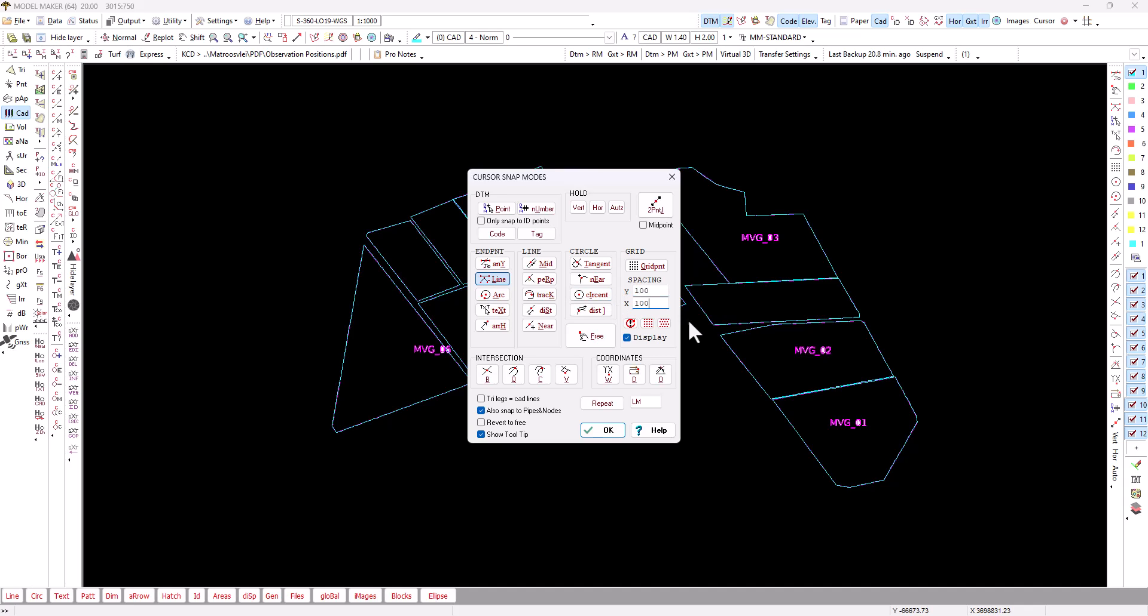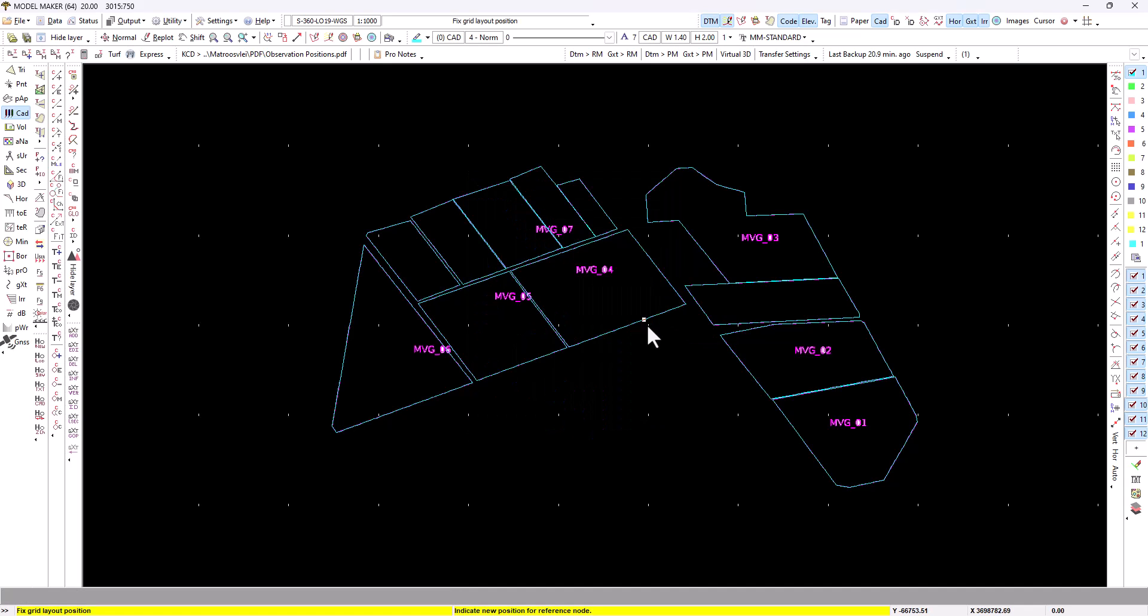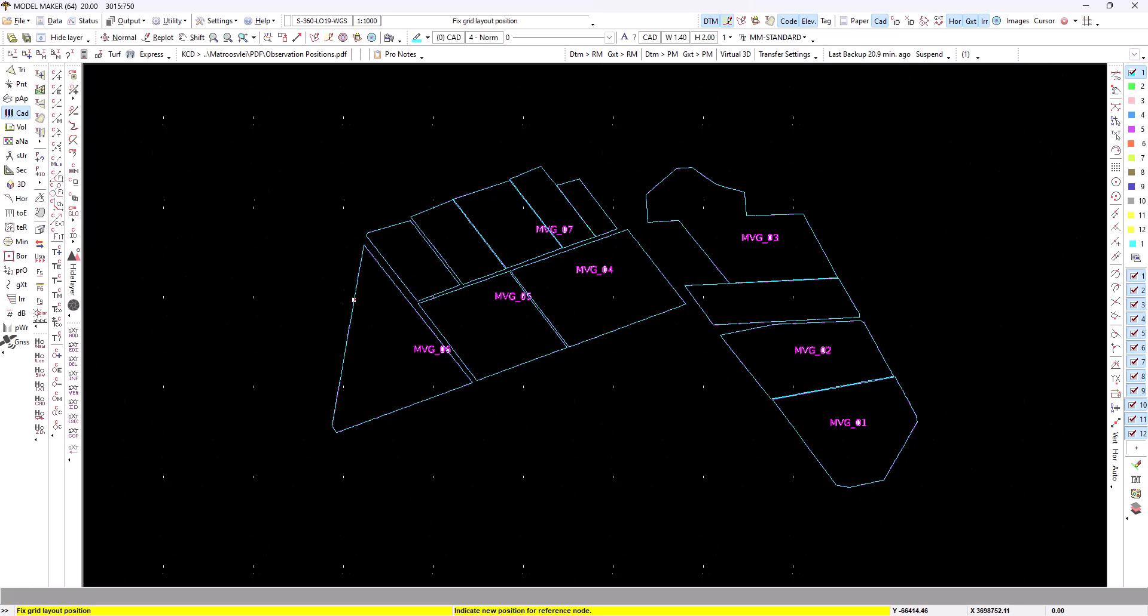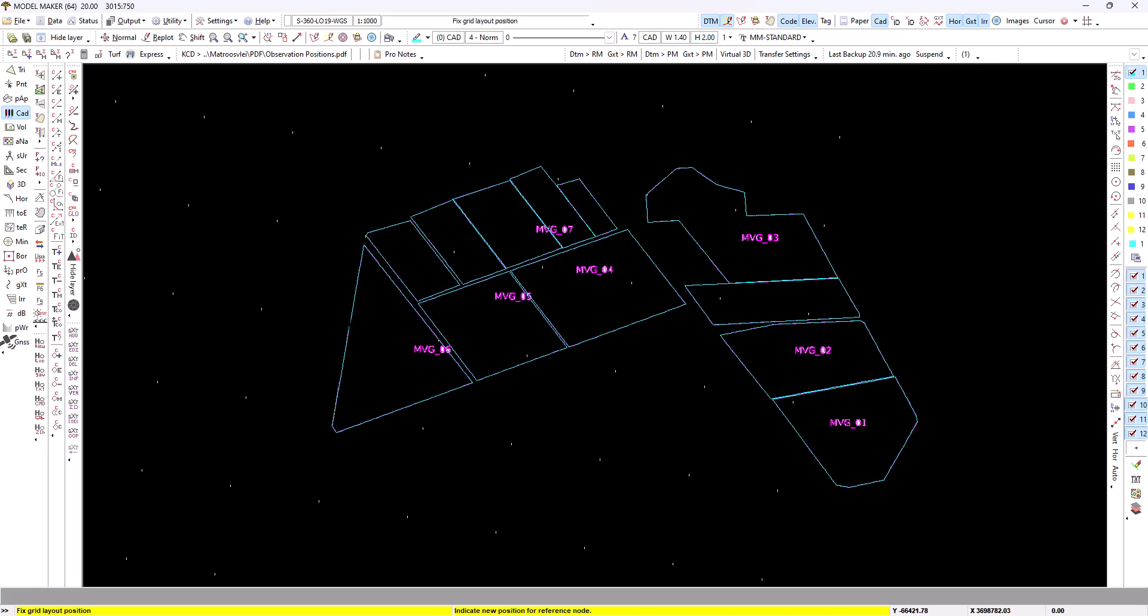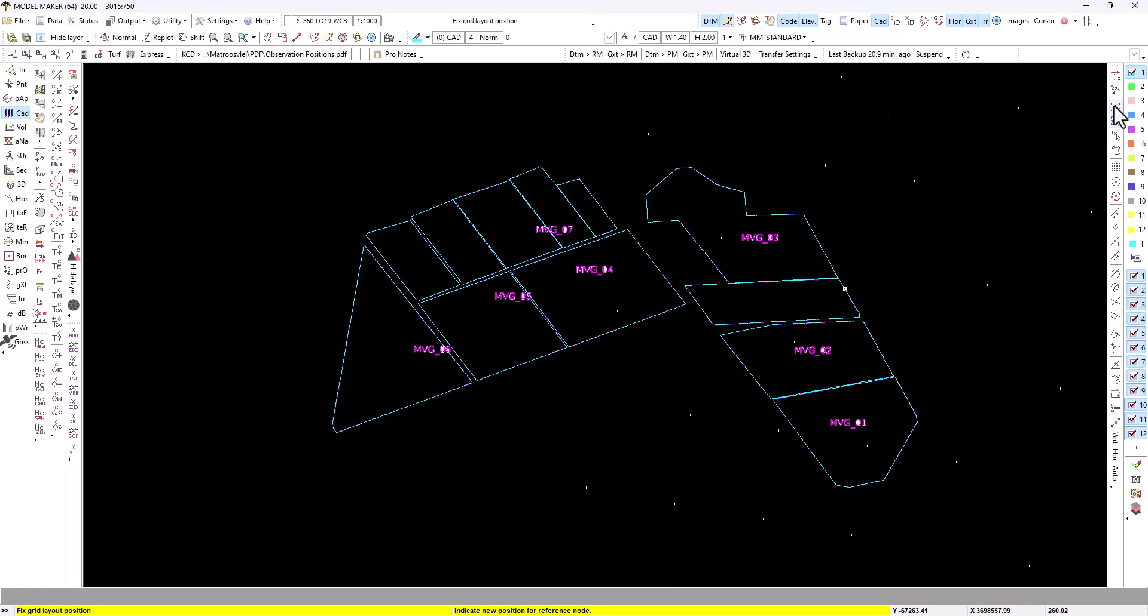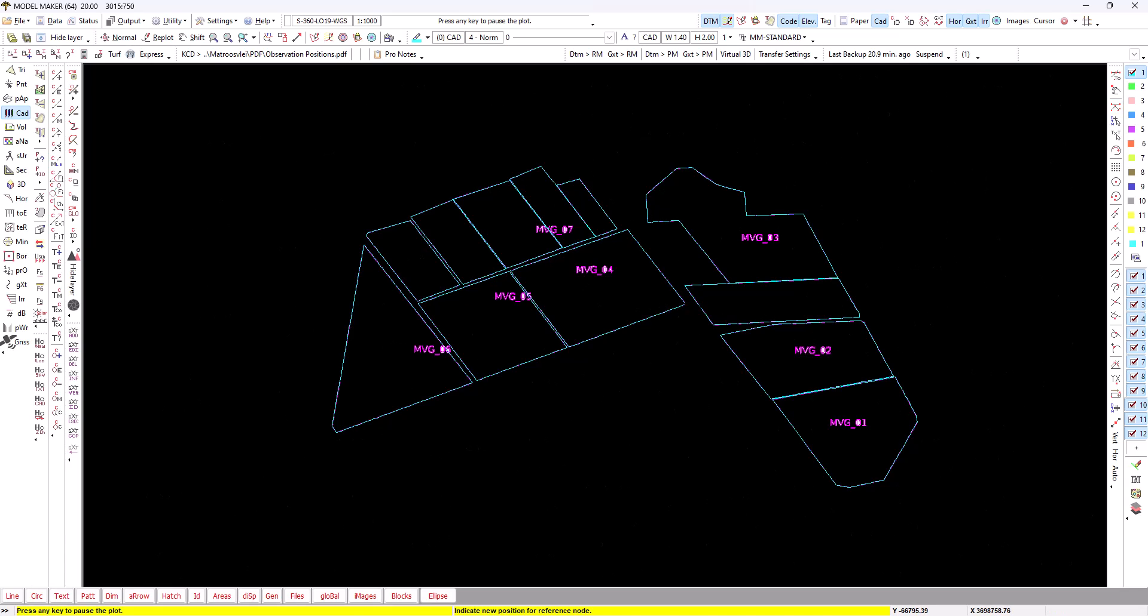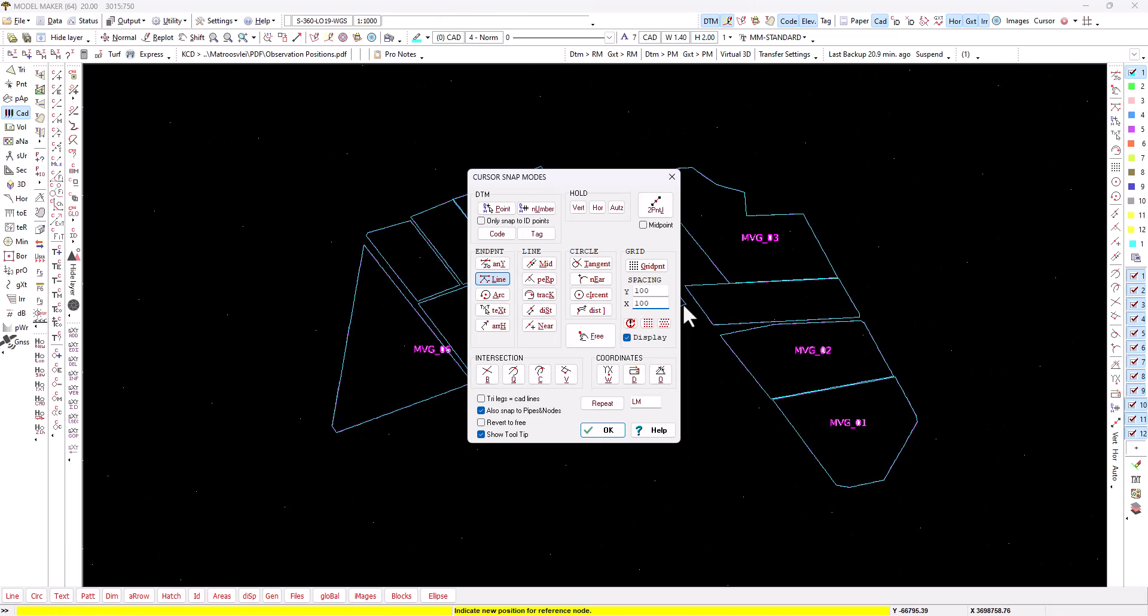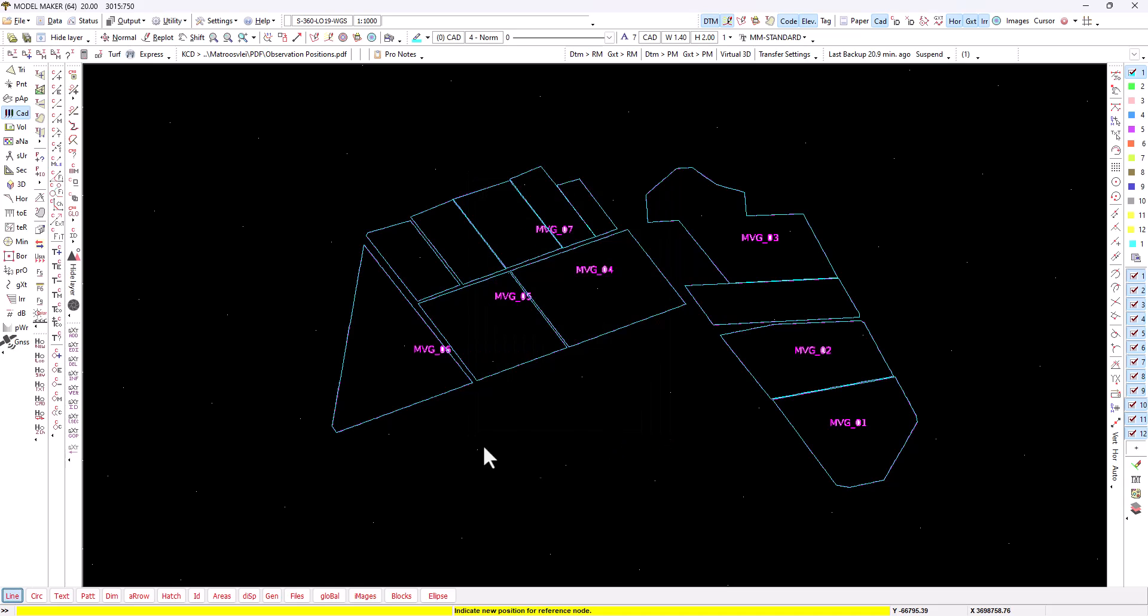You can either stagger your grid or have a 90 degree grid layout. If you want to follow a line as a direction, you can put your cursor on the line and press shift tab. Remember where you click is where the first grid position will be. If I want the grid position on that corner, I can switch on my line endpoints and just click there.